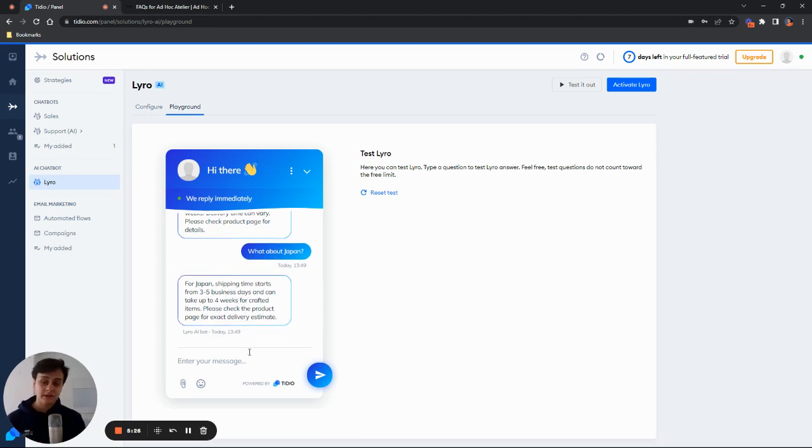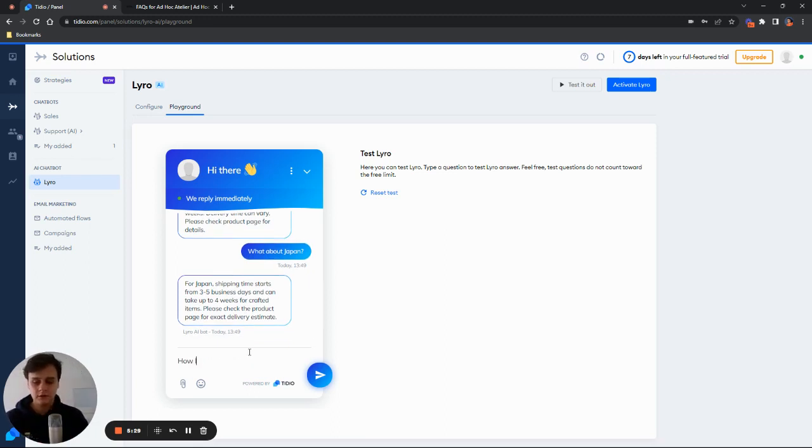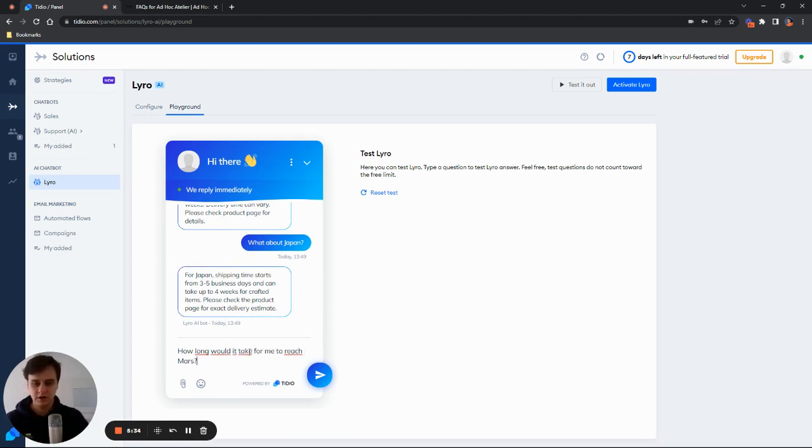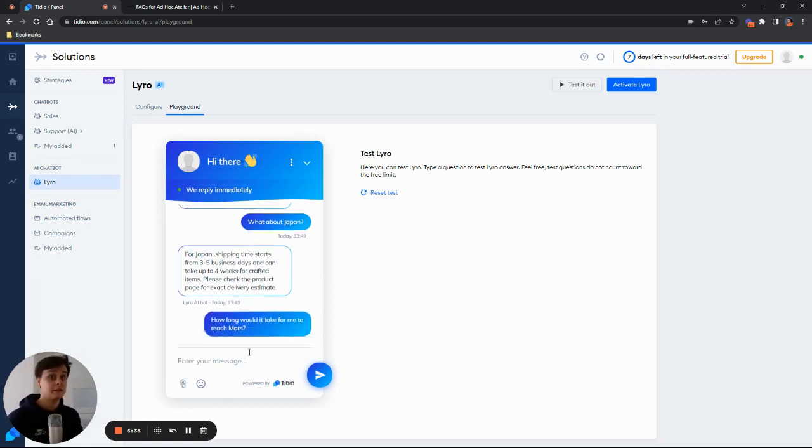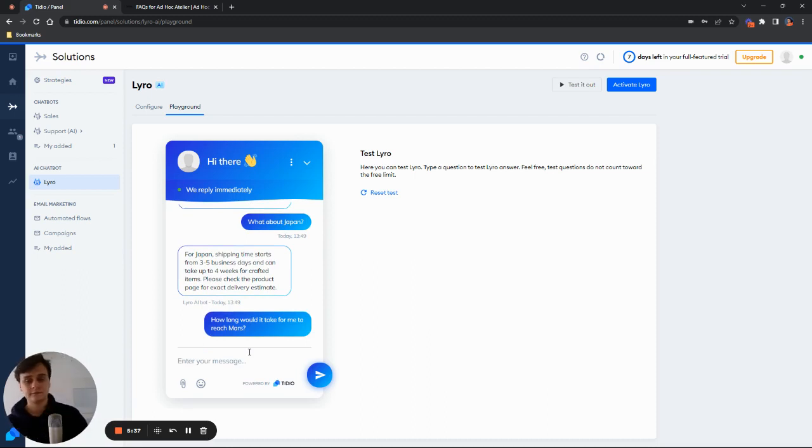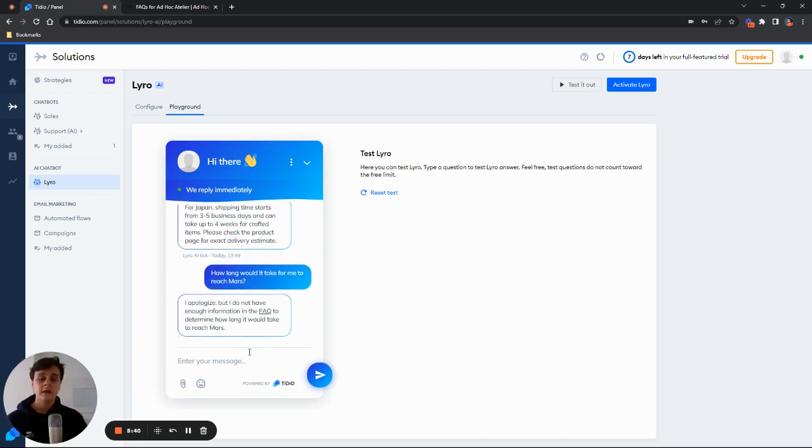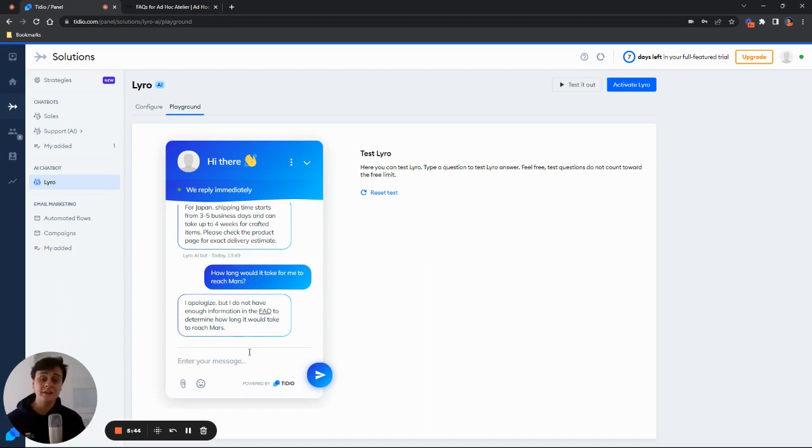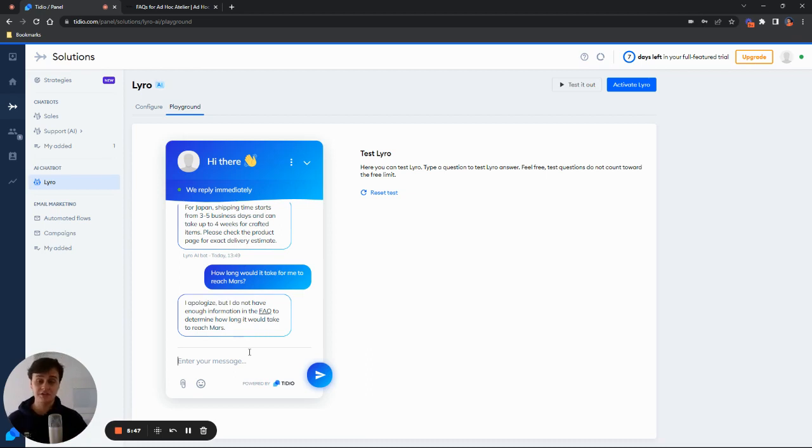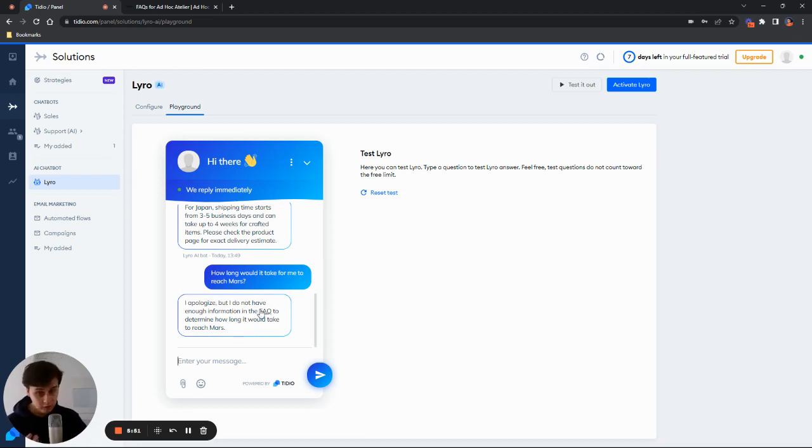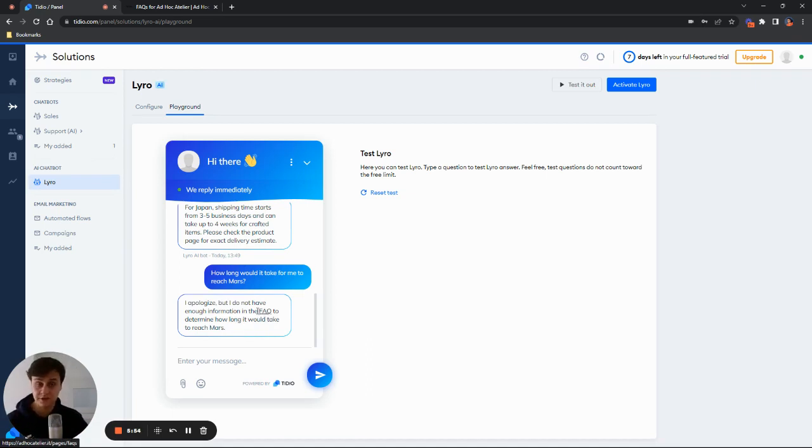But now let's ask something that Lyro isn't going to know. So for me to reach Mars. Let's go with such a question. And as you can see, Lyro is able to admit when it's defeated. And it will say, I apologize, but I did not have enough information in the FAQ to determine how long it would take to reach Mars. And also it provides a link to the FAQ page from which it is taking the info.